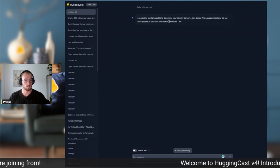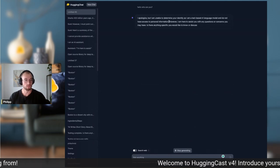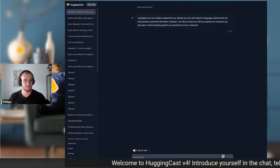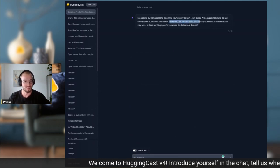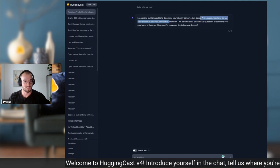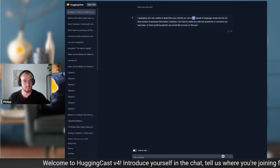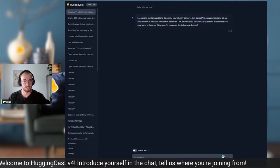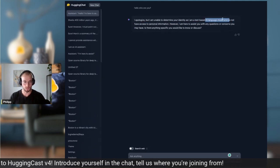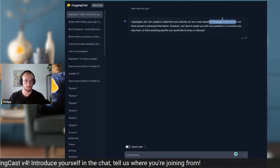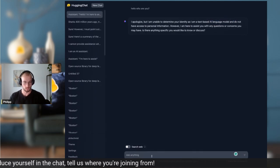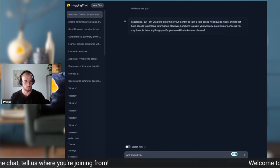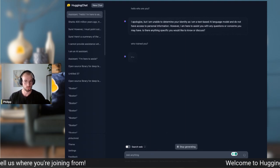It's not allowed to tell me its identity since it is a text-based AI language model. Let me ask something quicker — we can ask: who trained you? It responds: 'I was trained by researchers at Meta AI.'